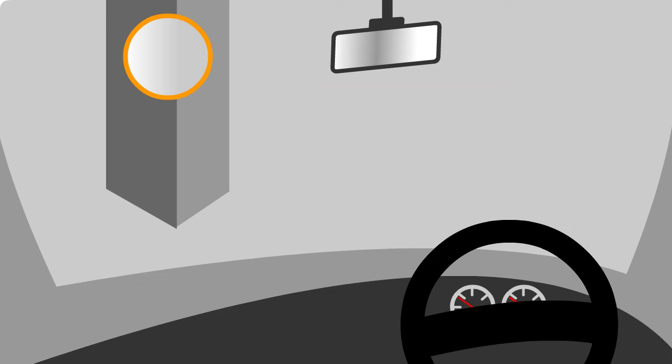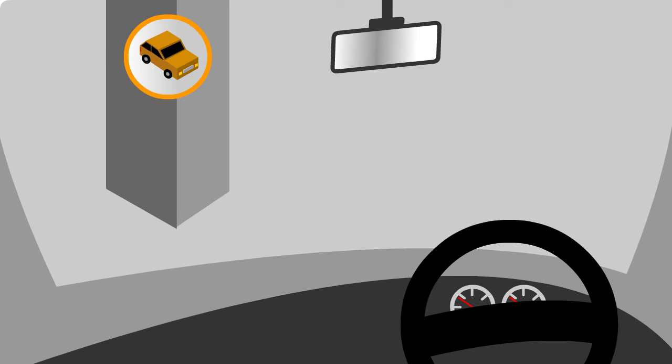We ask you to carefully check the mirrors for any cars that may be approaching the corner at the same time and give way accordingly.